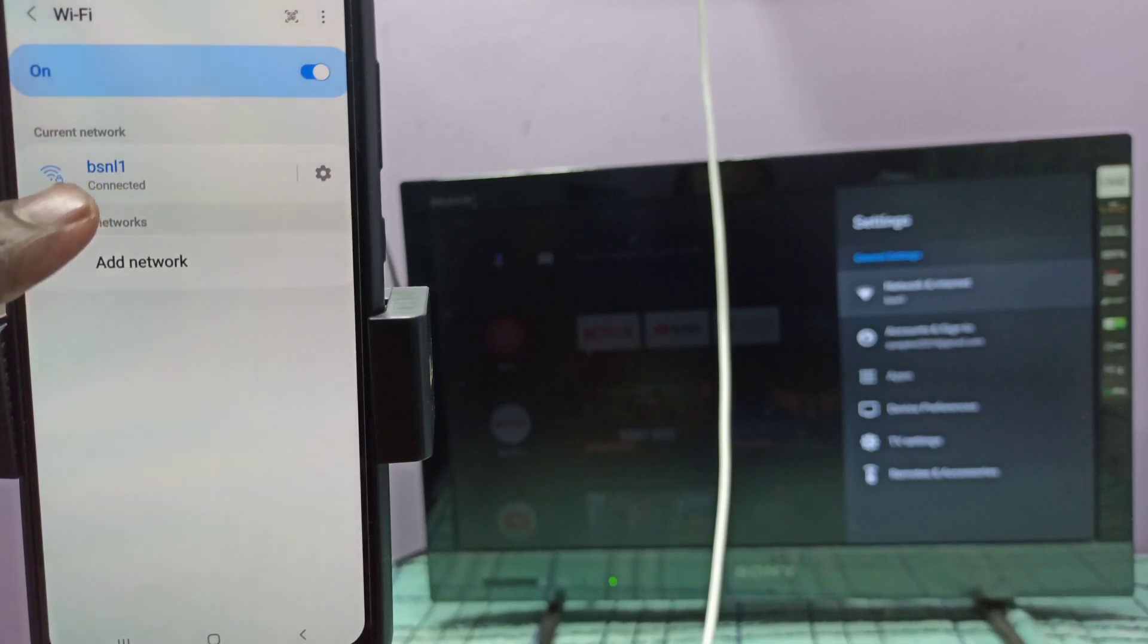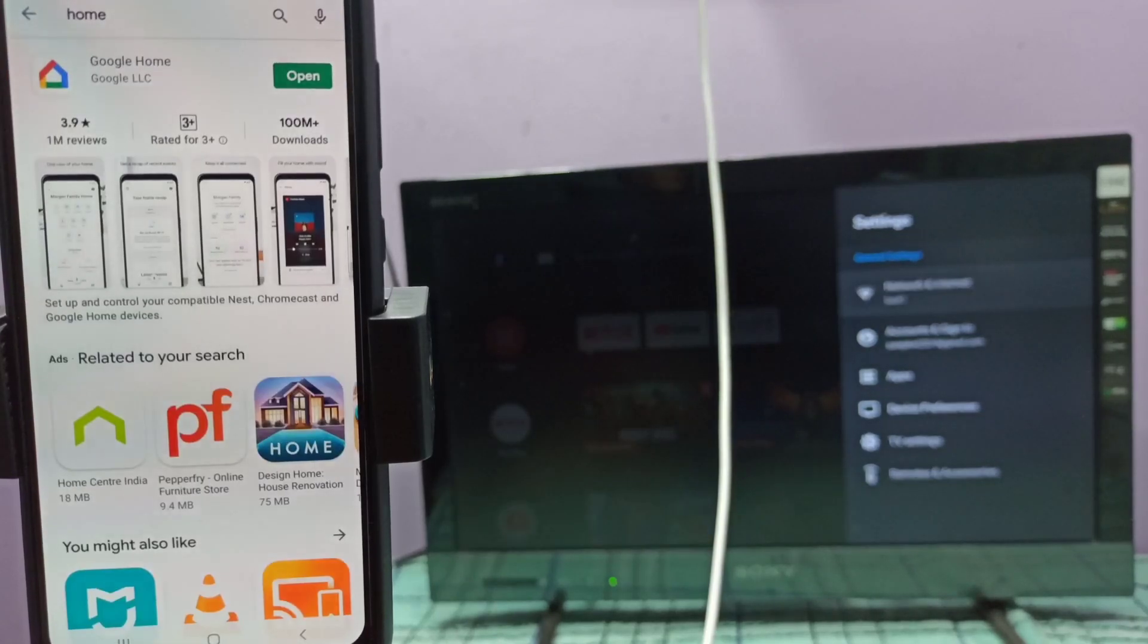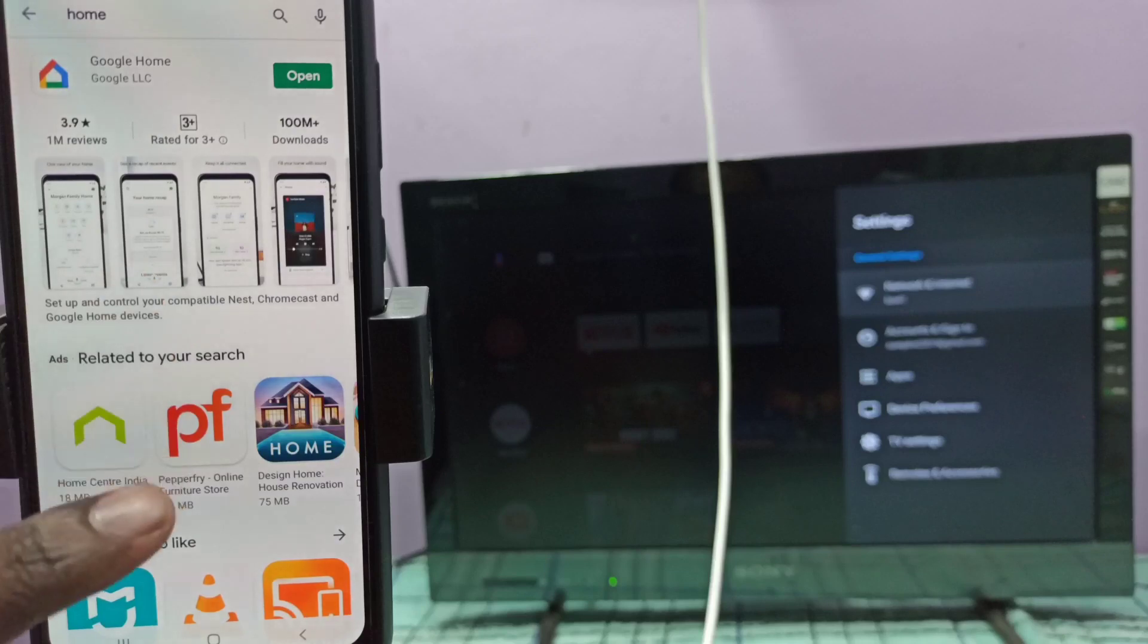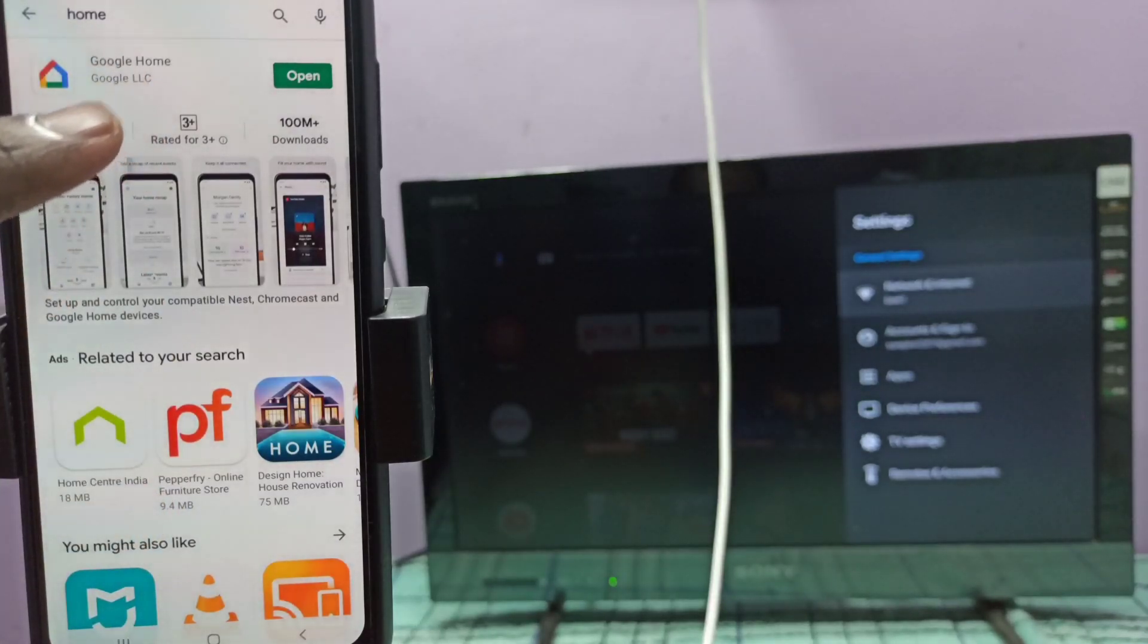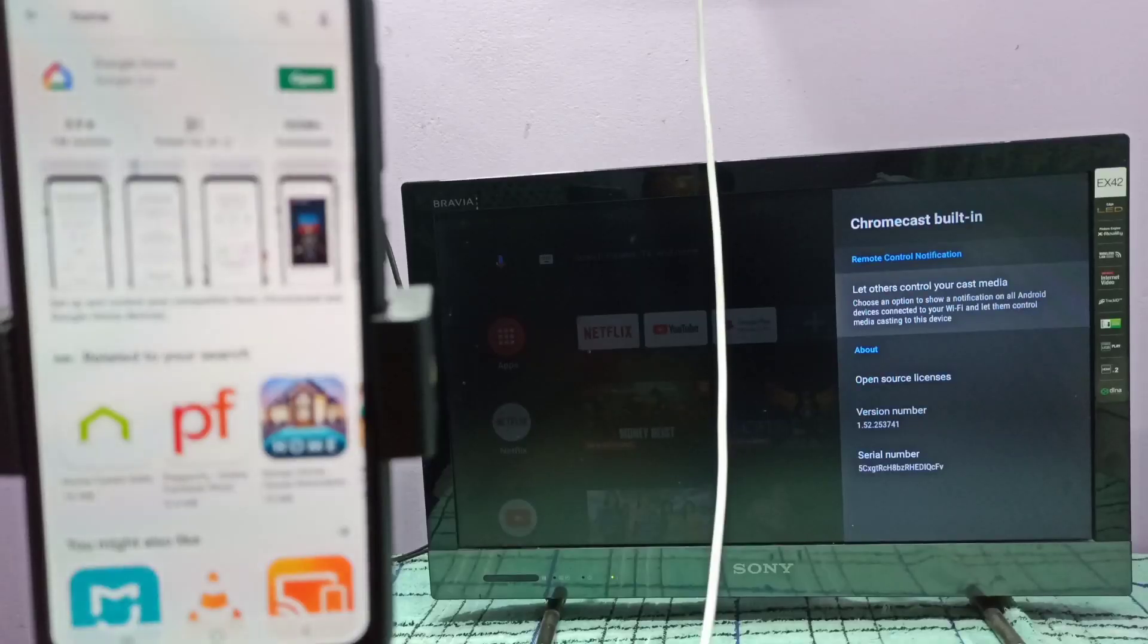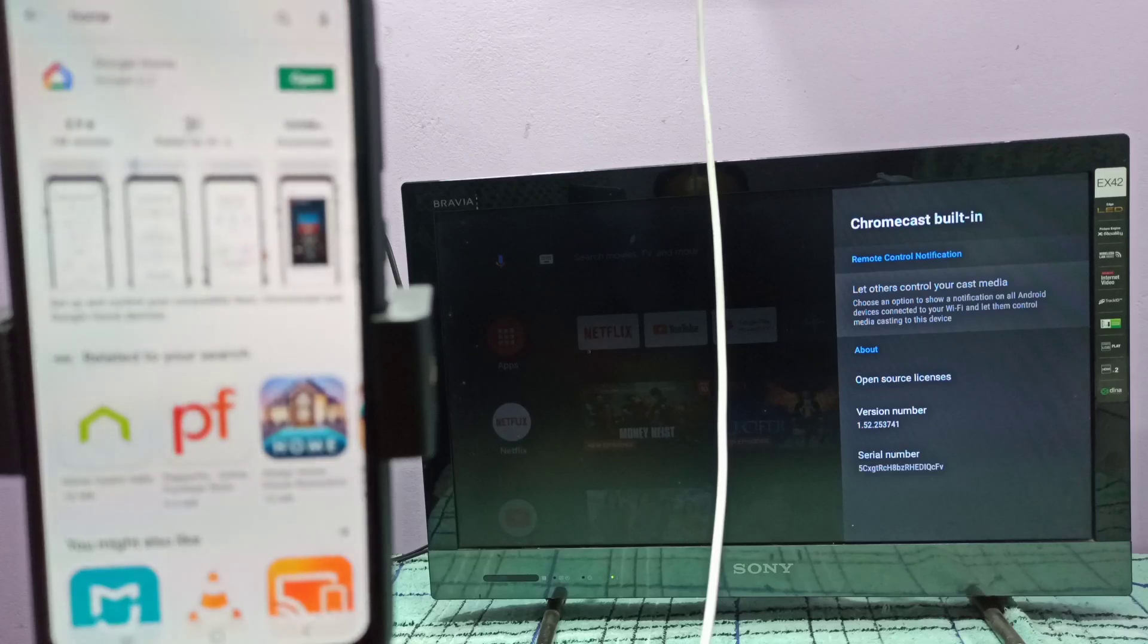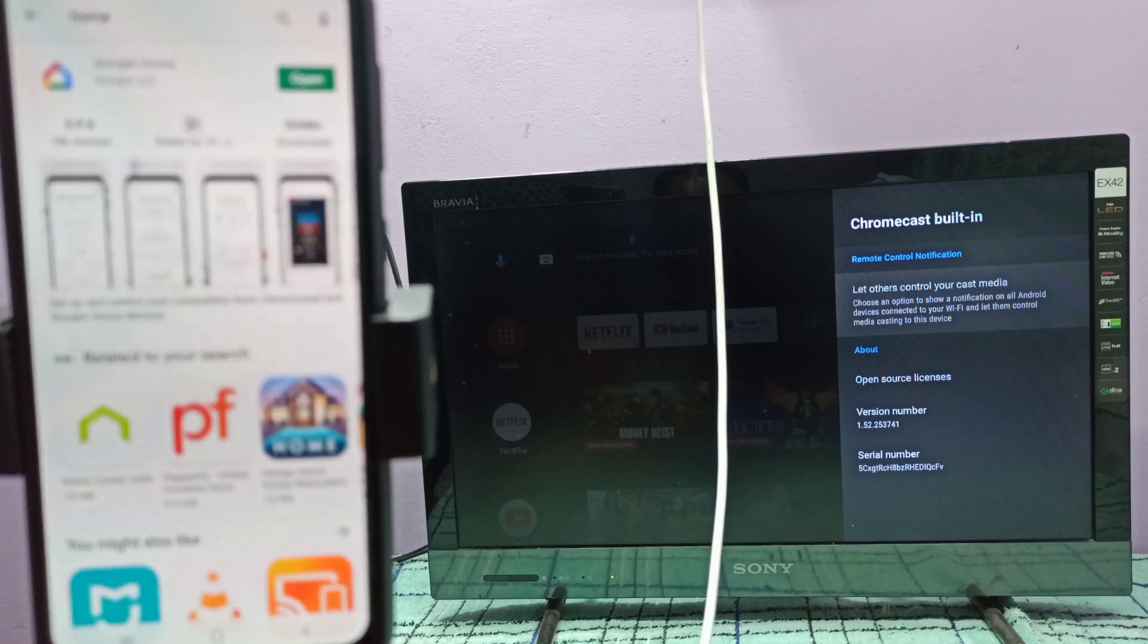Then in mobile phone open Google Play Store and install Google Home app. Then in TV we can enable Chromecast. This TV supports Chromecast, so I need to enable this Chromecast here.